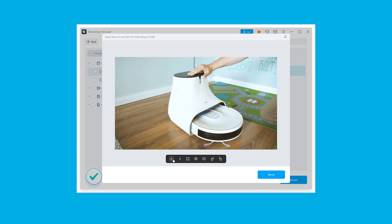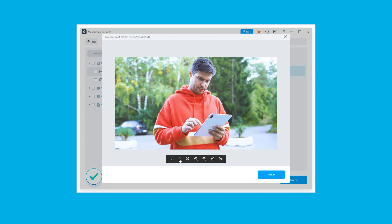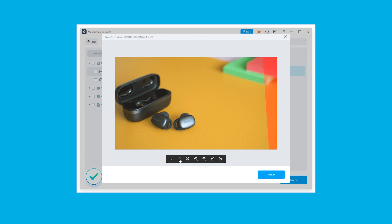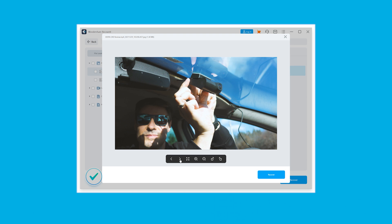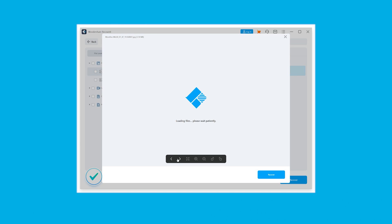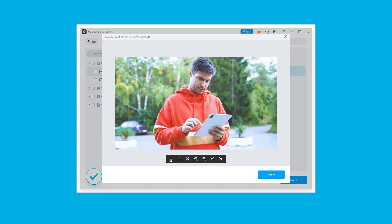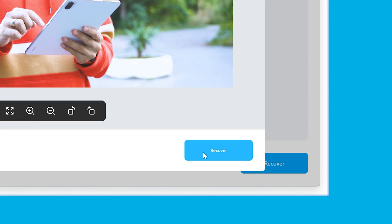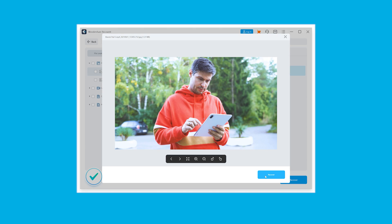After the process is over, or in case you terminate it, we can browse through the files and select the images we want to get back. We can also use the Preview button to check the preview of a particular image. Finally, we select those that need to be recovered, click the Recover button, and select the target location where we want to save these recovered images.